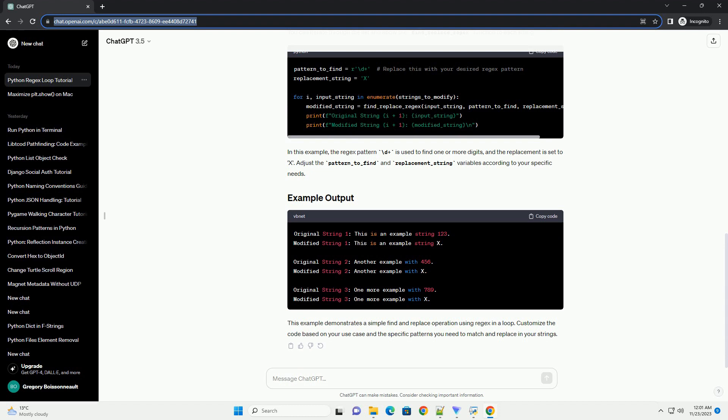This example demonstrates a simple find and replace operation using regex in a loop. Customize the code based on your use case and the specific patterns you need to match and replace in your strings. Chat GPT.